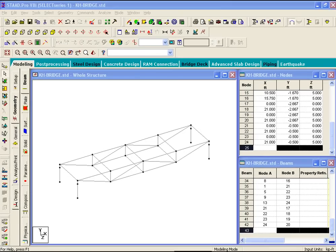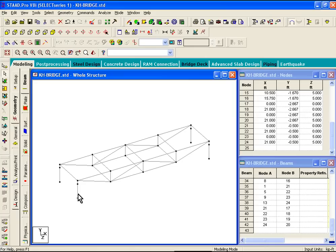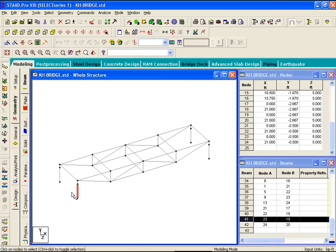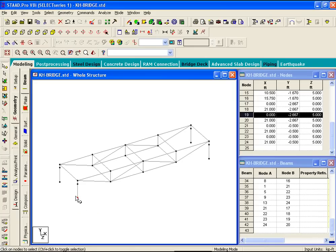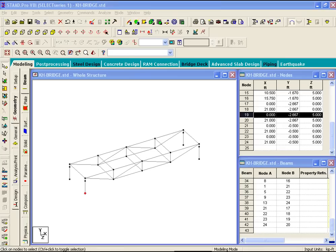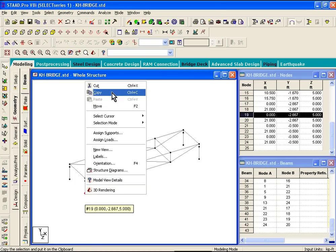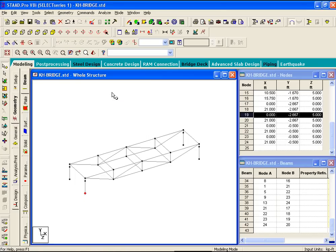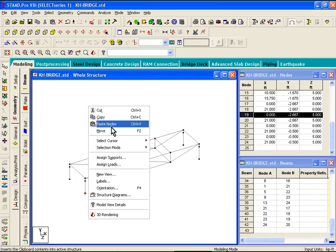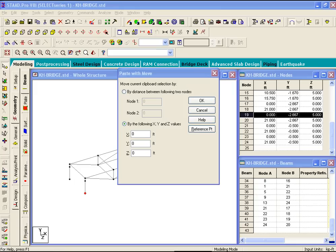Now the leg member that we have here, what we'll do is select the nodes cursor first, and select the node point for that leg member. Then what we'll do is we will copy that node by just right clicking on that node and clicking on copy, and then we can just right click and click on paste nodes.